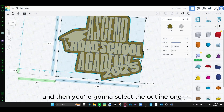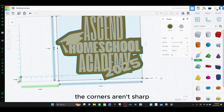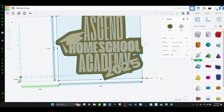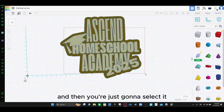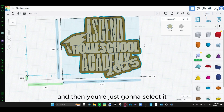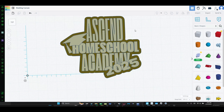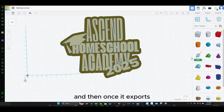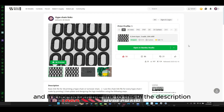And then you're going to select the outer line one and make the corners round — the corners aren't sharp. And then you're going to select it, click export as a .stl. And then once it exports, you're going to go to my Hotchain Nickelode file, and I'm going to put the link to this in the description.